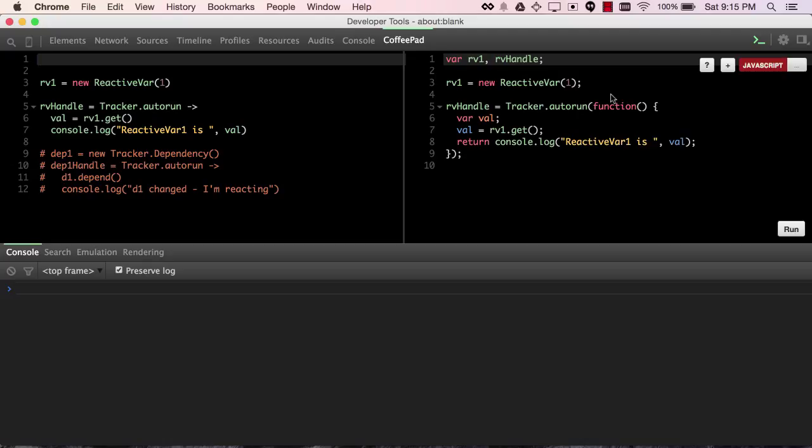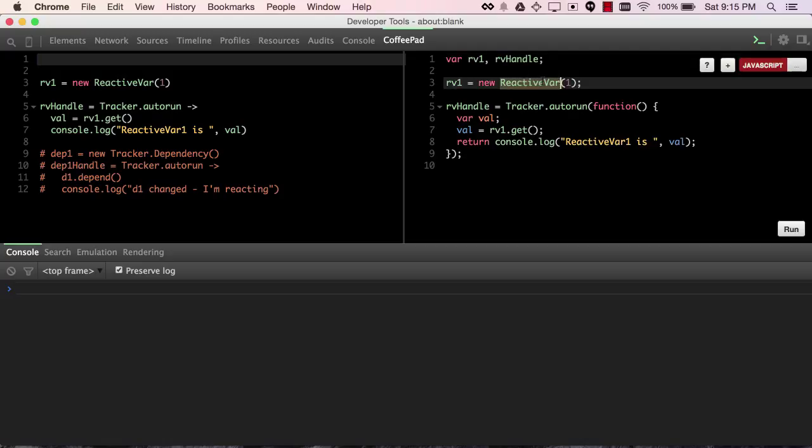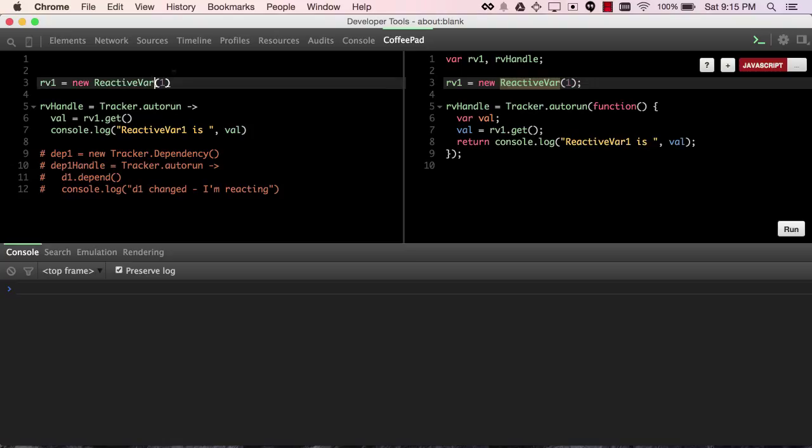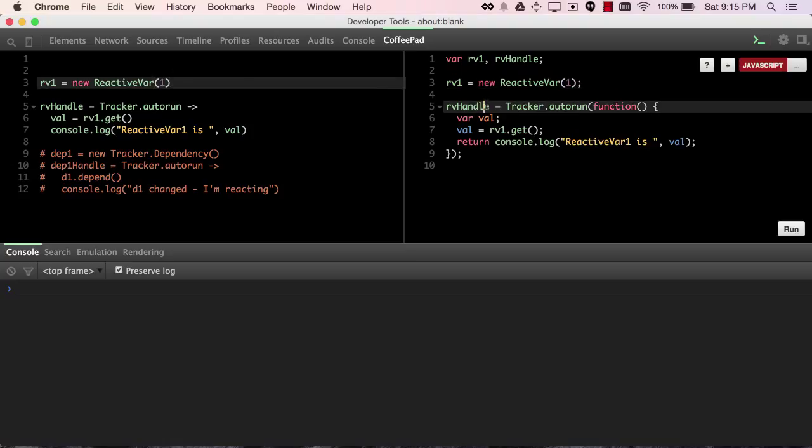So we've seen session.get, and session.get is a reactive data source, but here we're going to be using a much simpler data source called reactive var. And a note on my setup is that there's CoffeeScript on this side, JavaScript on this side, so look at either side that you want.